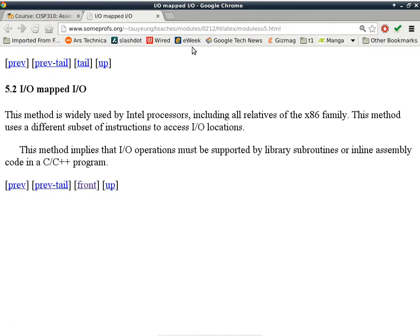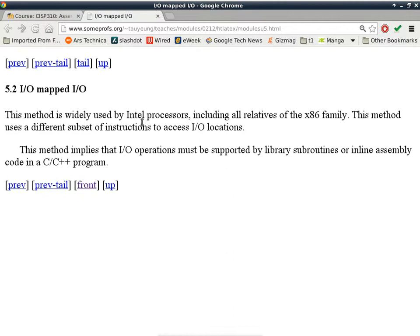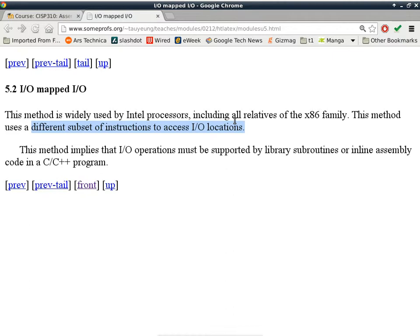The next type is called I/O mapped I/O, which is a separate space reserved just for input and output. That's the Intel architecture, or the Intel i386 architecture. This method is used widely by Intel processors, including all relatives of the x86 family. It uses a different subset of instructions to access I/O locations. You have two types of instructions - one type will only be used to deal with memory, another set of instructions will deal with input output.